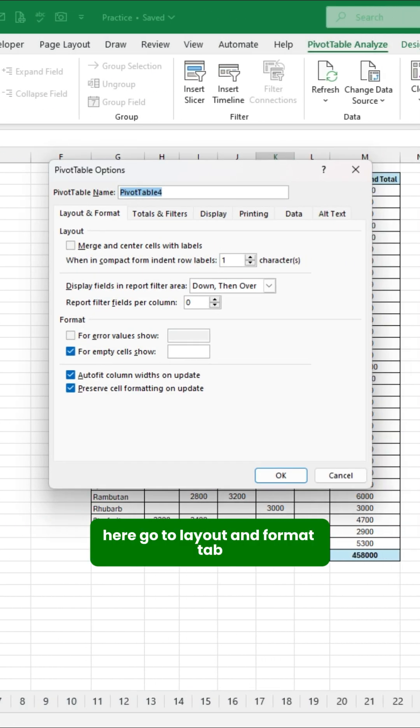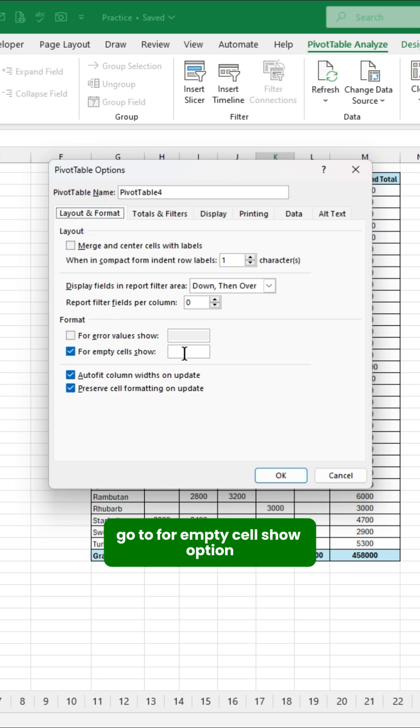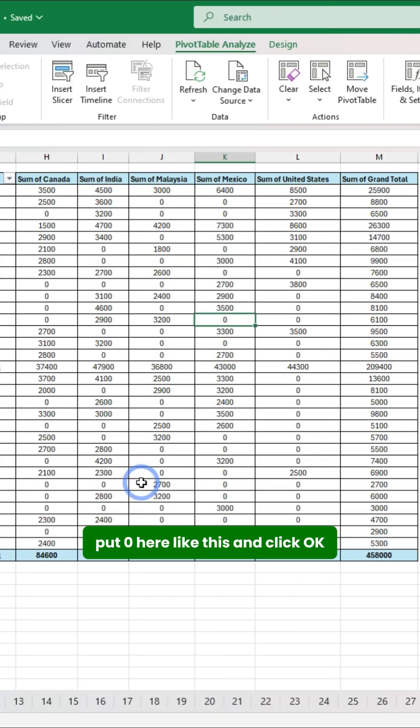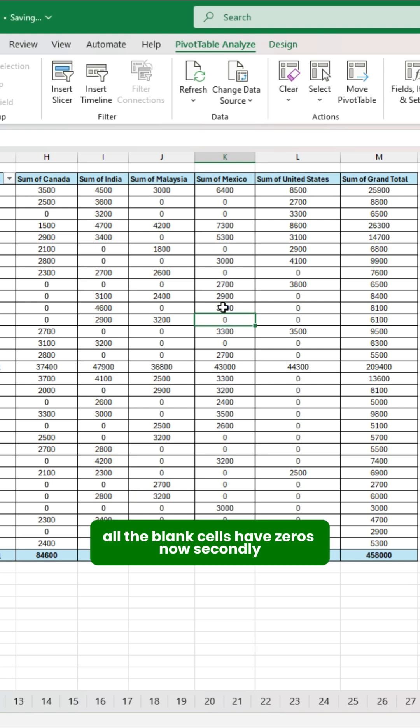Here, go to Layout and Format tab, go to For Empty Cell Show option, put zero here like this, and click OK. All the blank cells have zeros now.